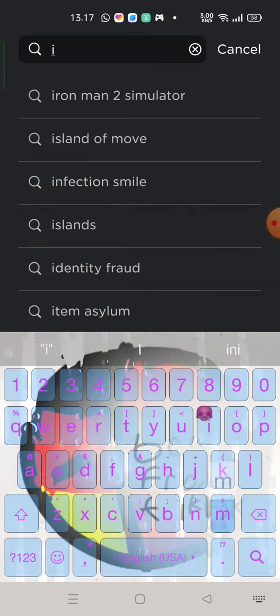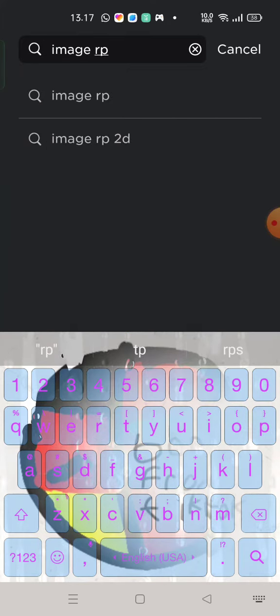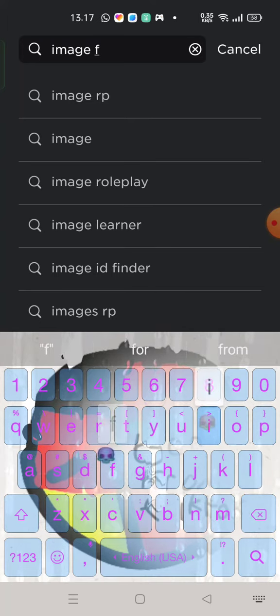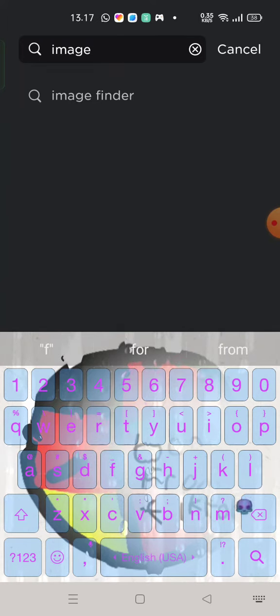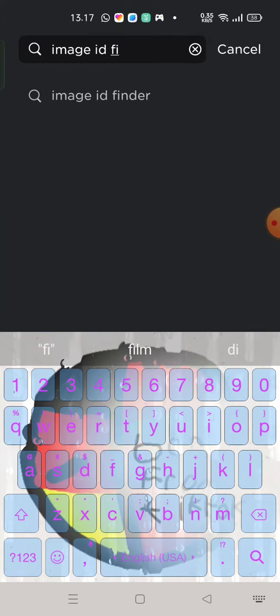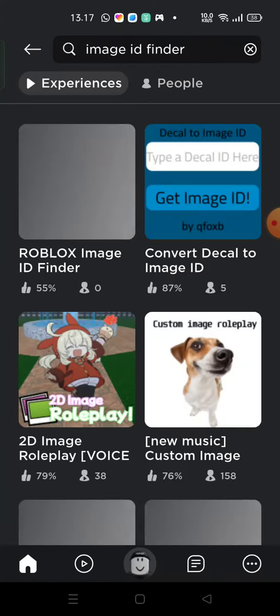You need to search image ID finder. Search here.